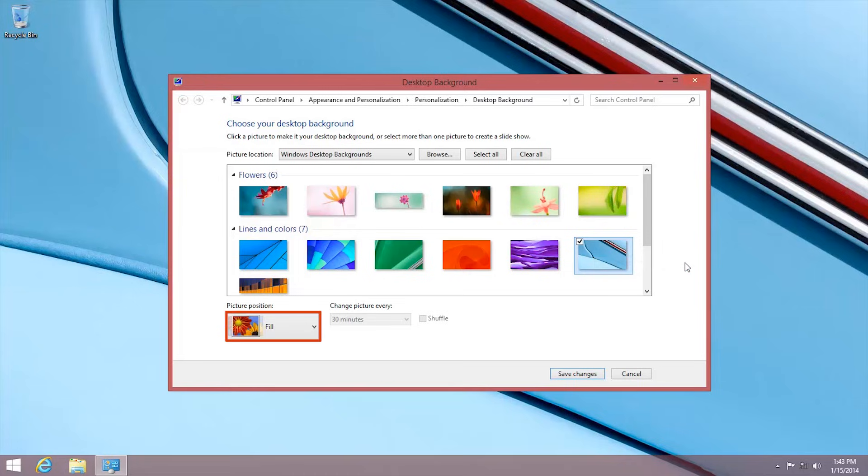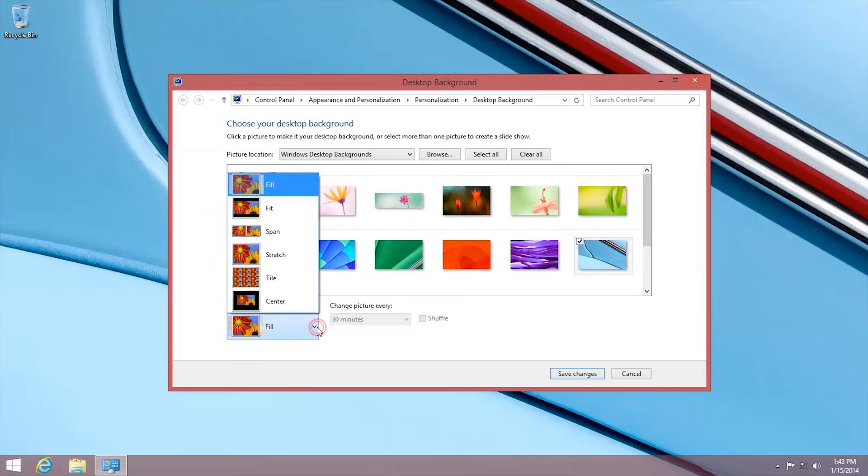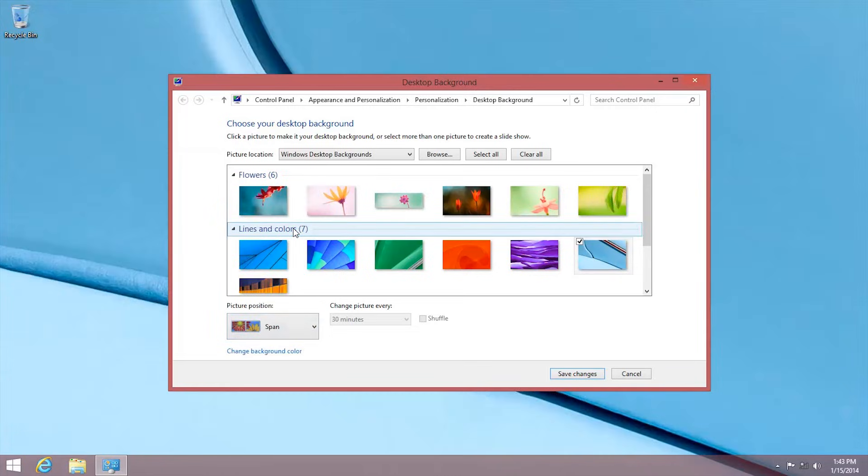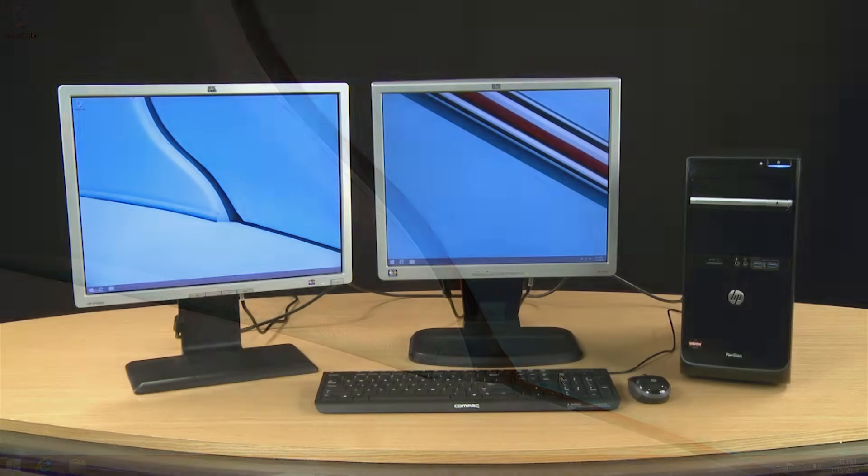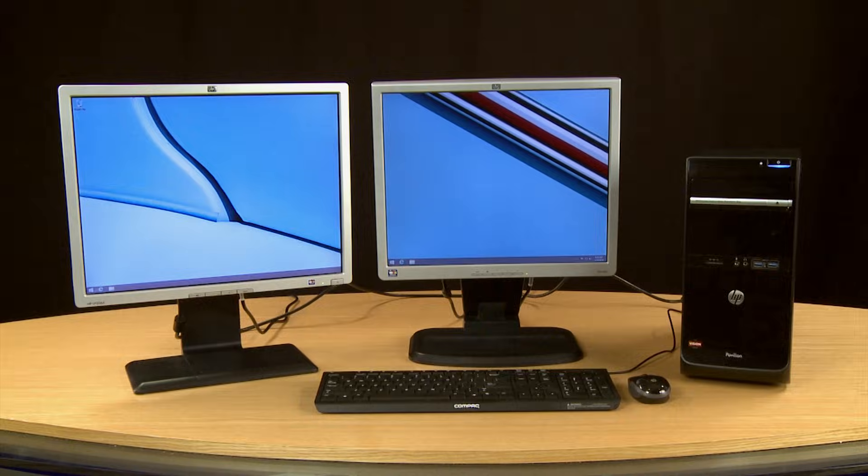Choose the picture position you want to use. For example, if you want to stretch your picture across all screens, choose Span. When you are finished making adjustments, click Save Changes for your settings to take effect.